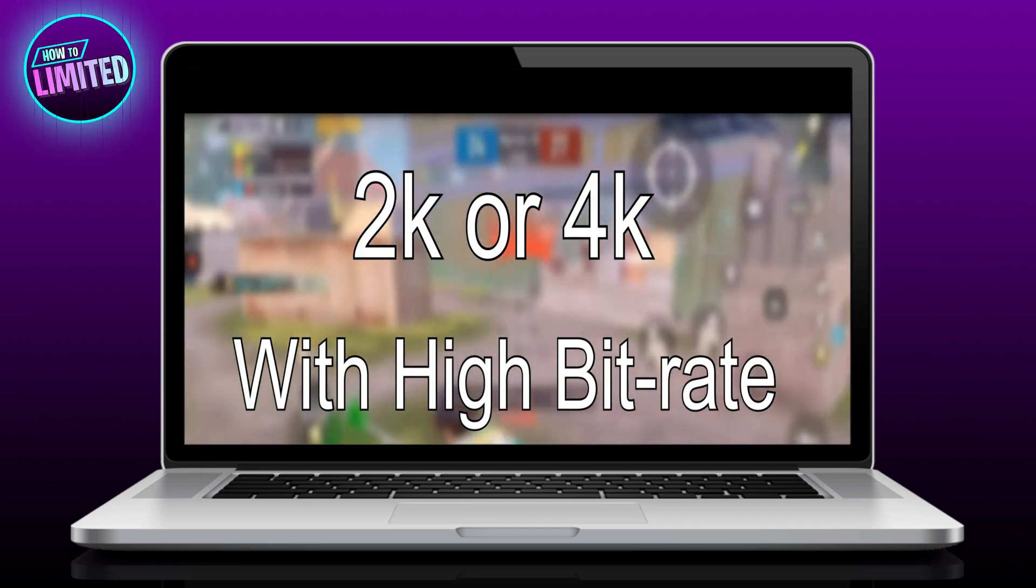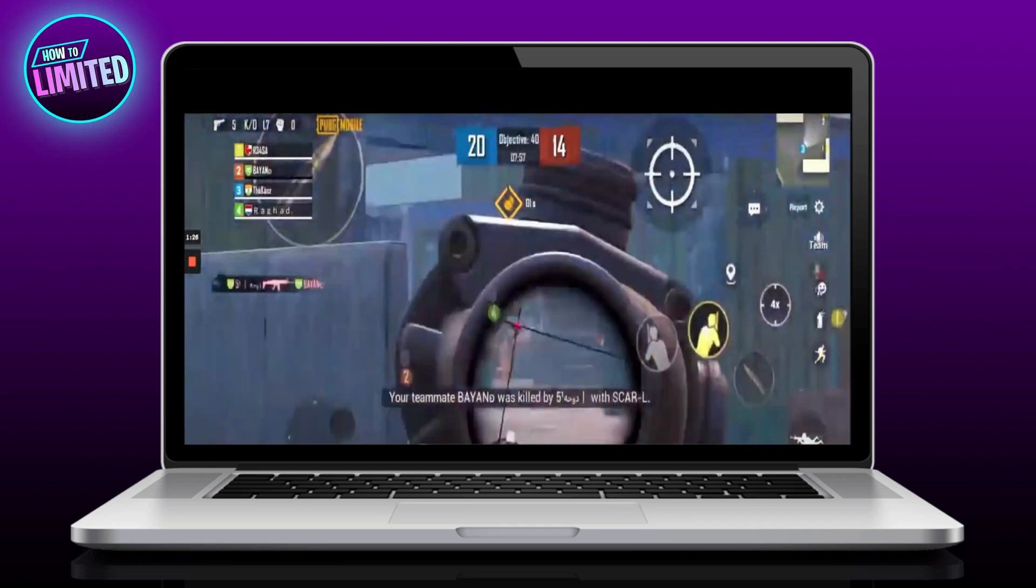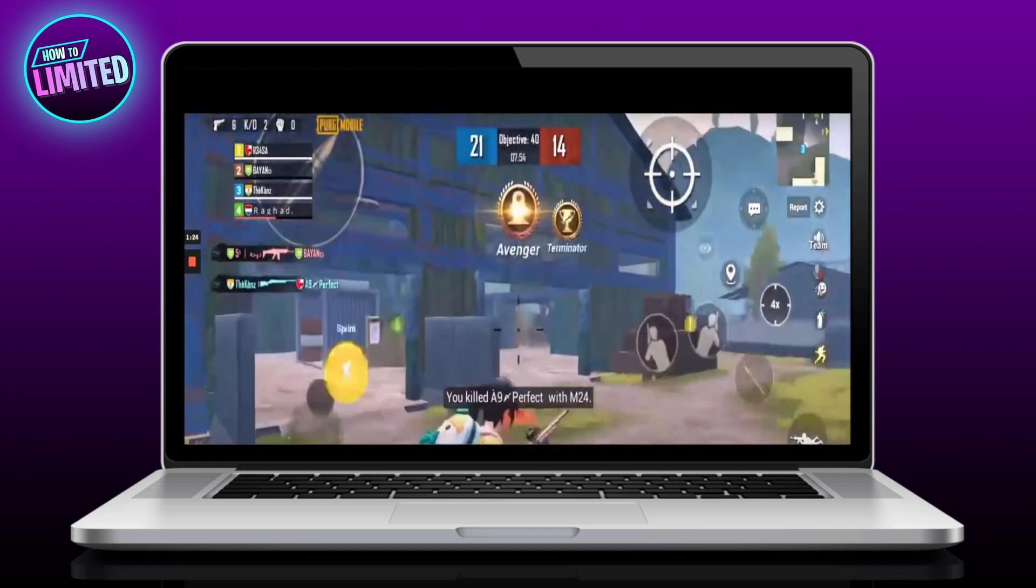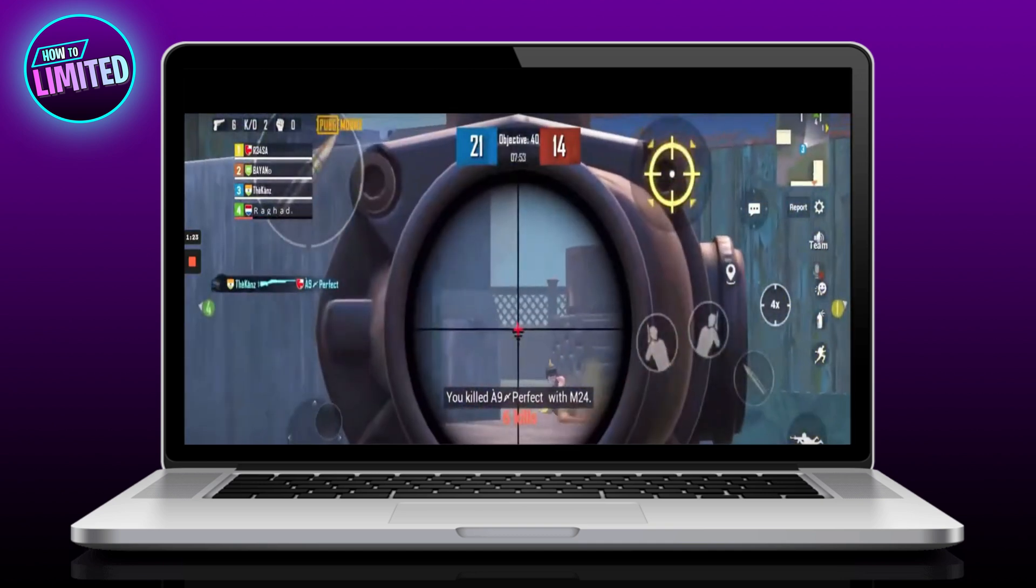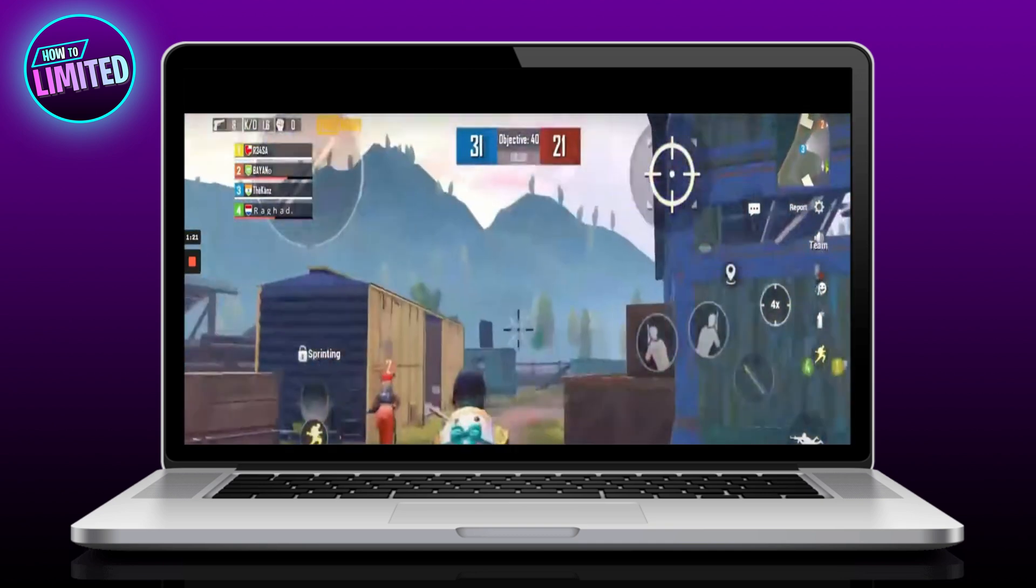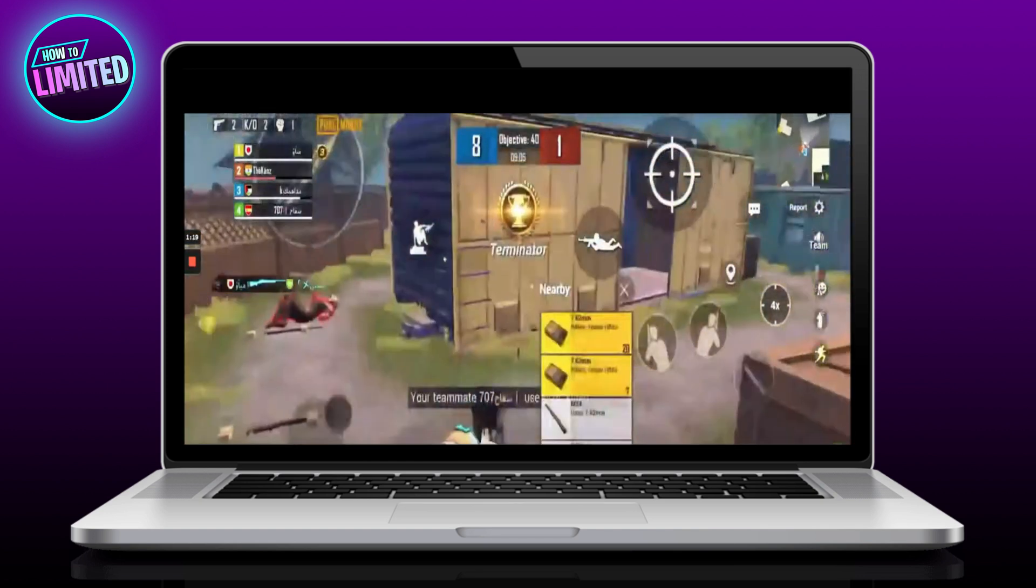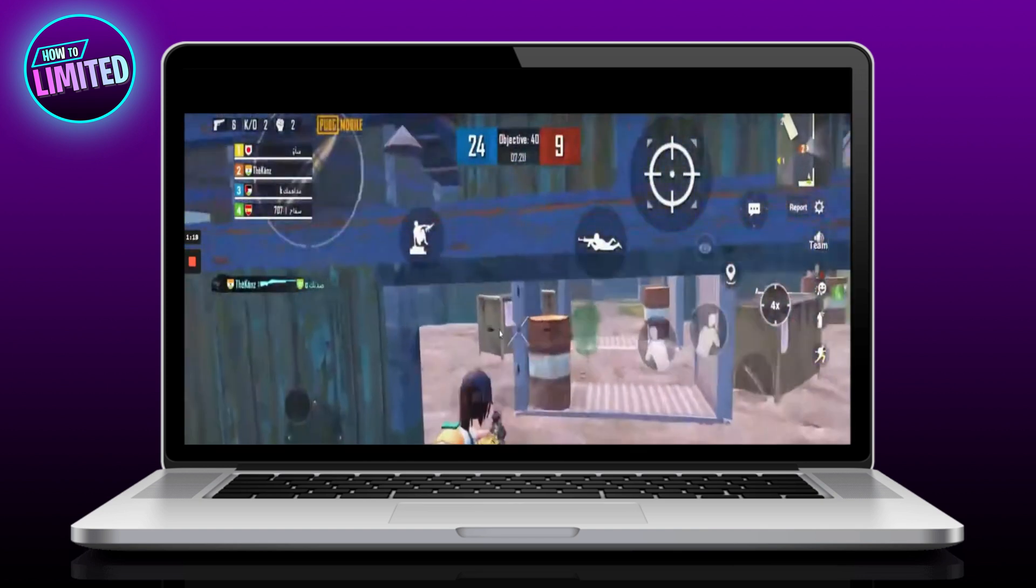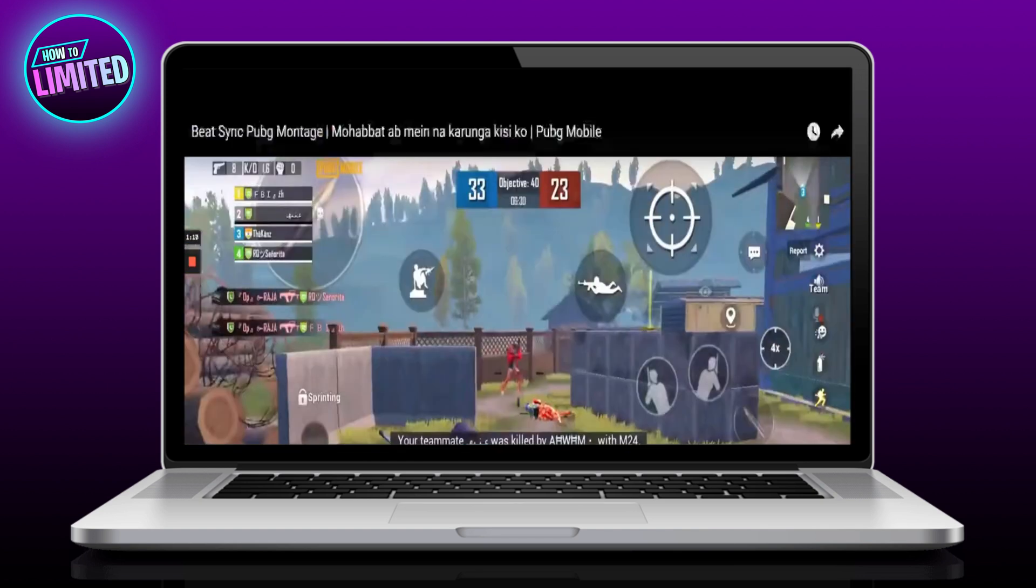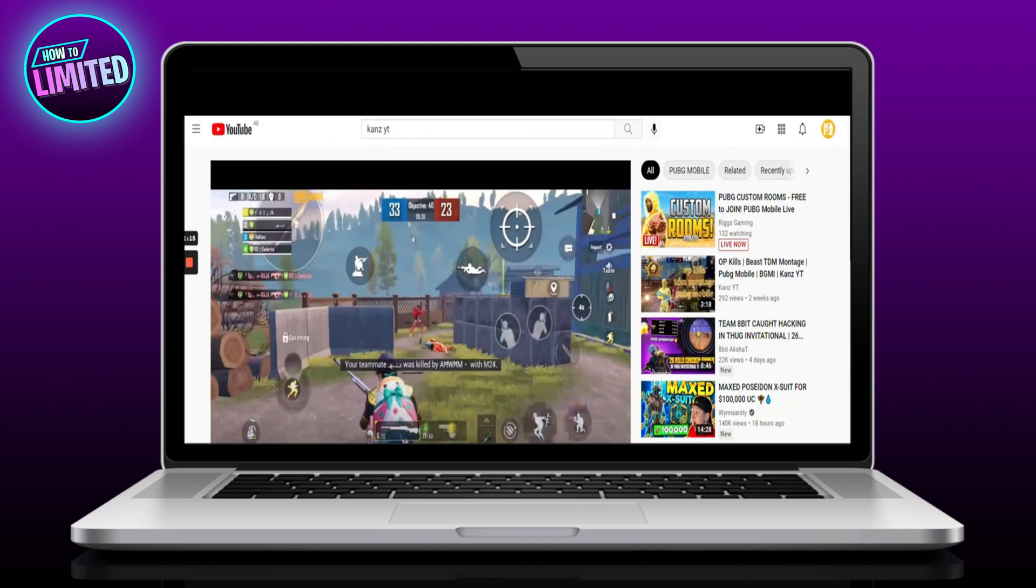Hey guys, in this video I'm going to show you how to fix low quality after video upload on YouTube. Let's get into it. First of all, you have to export your video in 2K or 4K resolution with high bitrate.